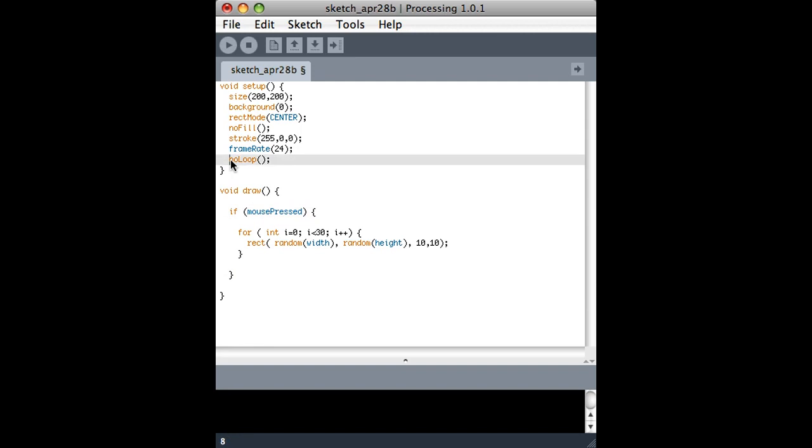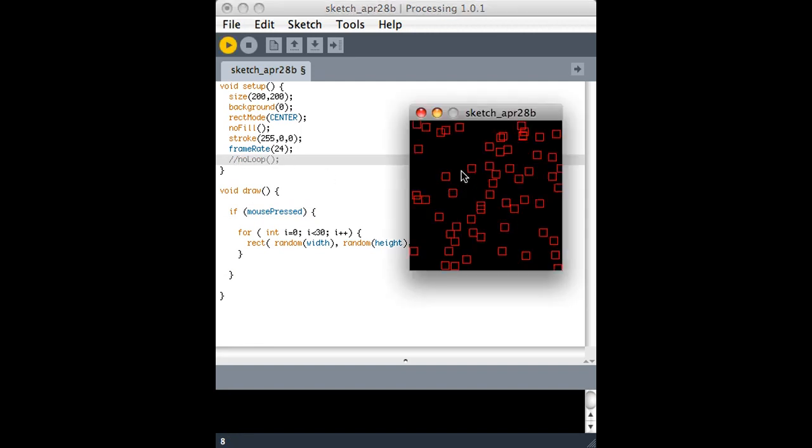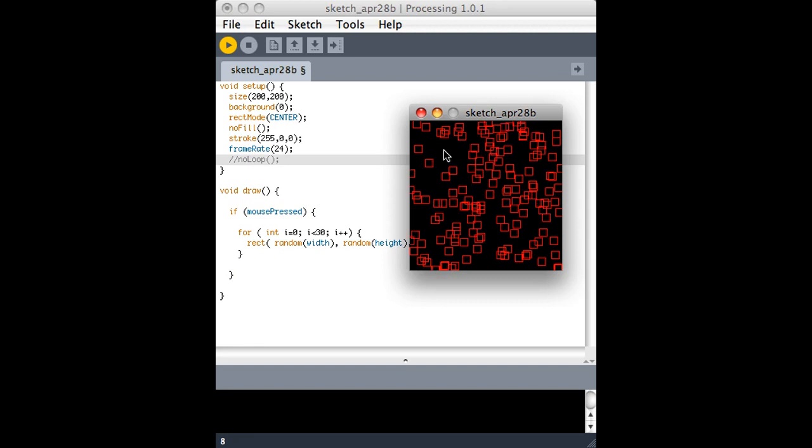So one thing I can do is comment out no loop, and it should sort of work. When I click the mouse, it does show 30 more every time.